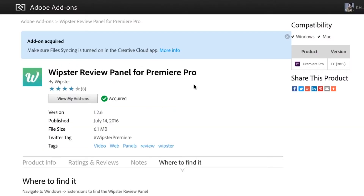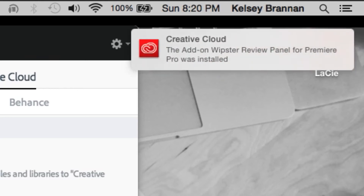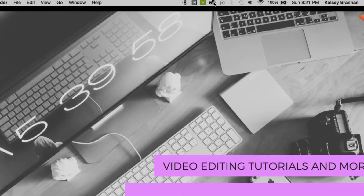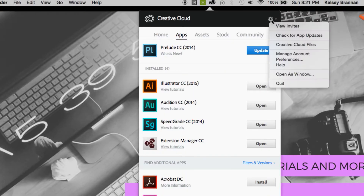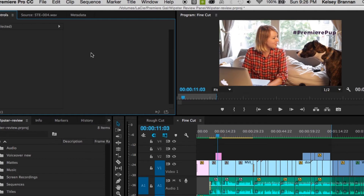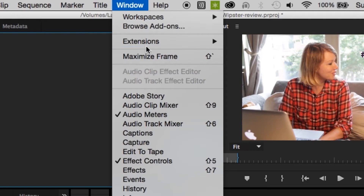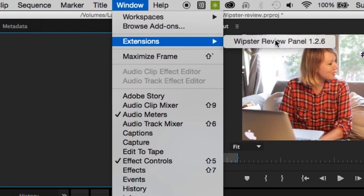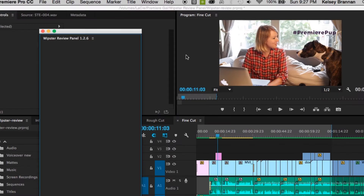Once it's downloaded, you will receive a slide notification on your computer that the Whipster review panel has been added to your Creative Cloud account. If you do not get the notification, be sure to go to Adobe Creative Cloud preferences and make sure that your file syncing is turned on. To open up the Whipster review panel, go to Windows, select Extensions, and open up the Whipster review panel.